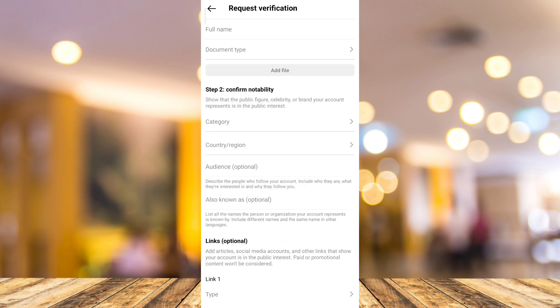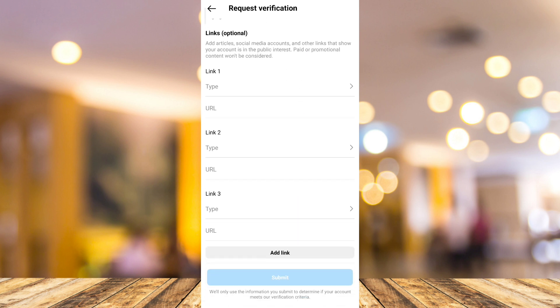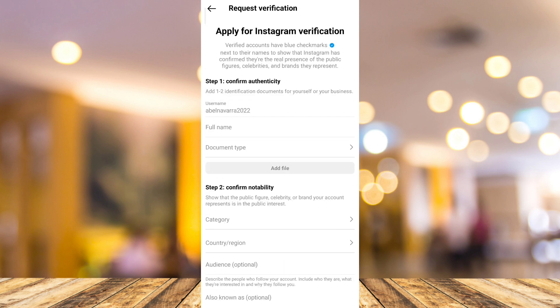Finally, you will find this option where you can apply for Instagram verification. Just complete all the information and details, and once you've done that, tap on Submit. That's how you basically skip the Meta Verified waitlist and go directly to apply for Instagram verification.